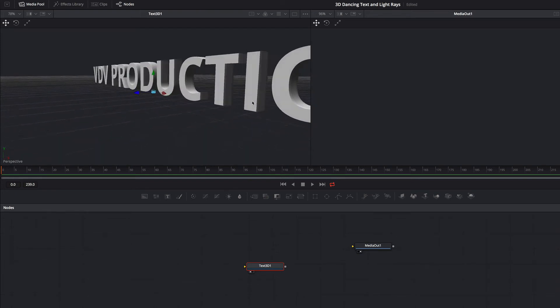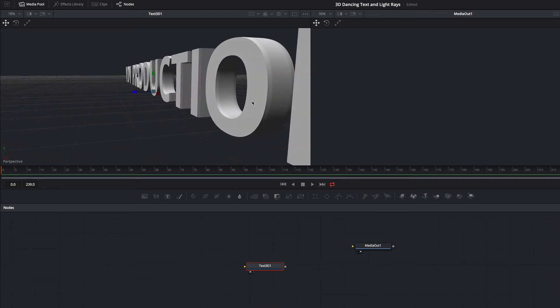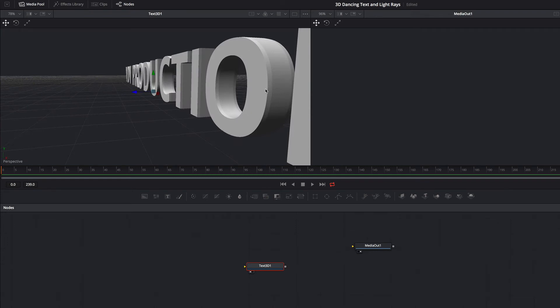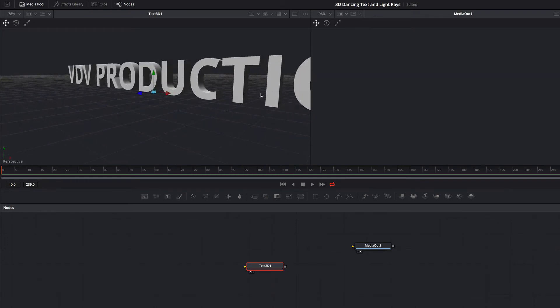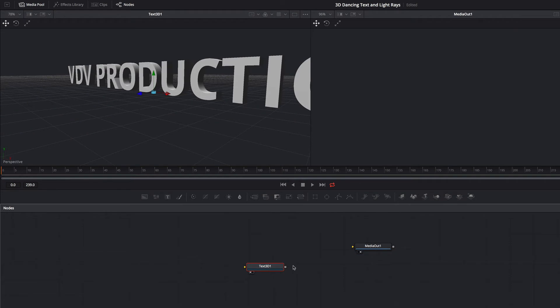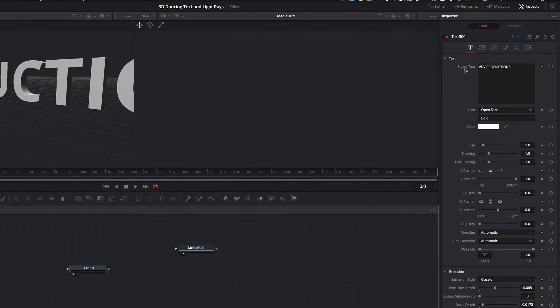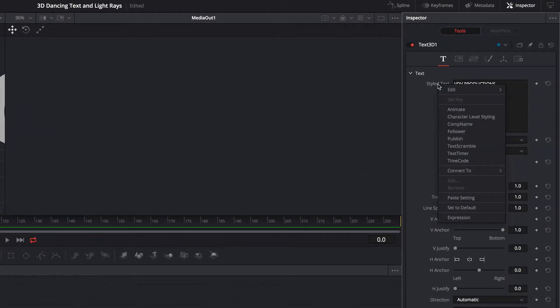If you zoom in you can see the bevel. In the next step we are going to create our dancing text animation. Make sure that the 3D text node is selected. We create a modifier in our style text property and choose follower.